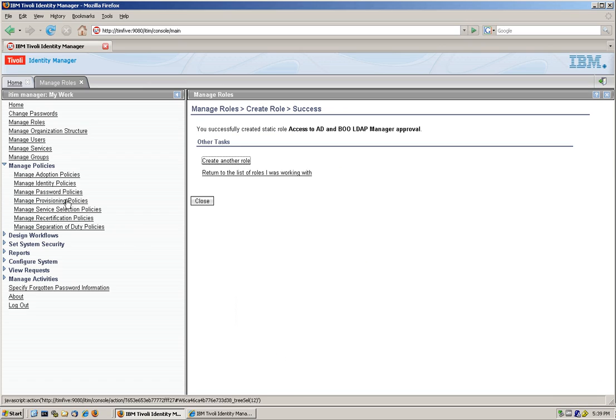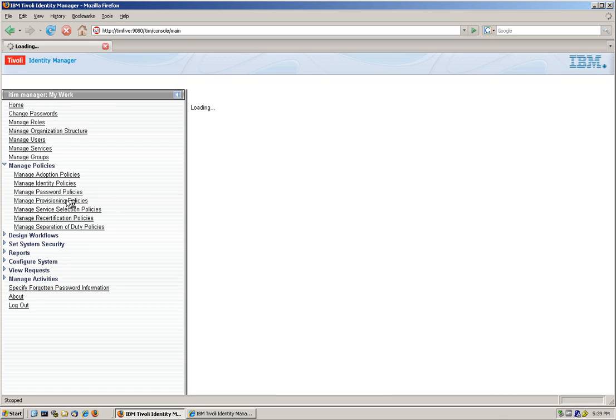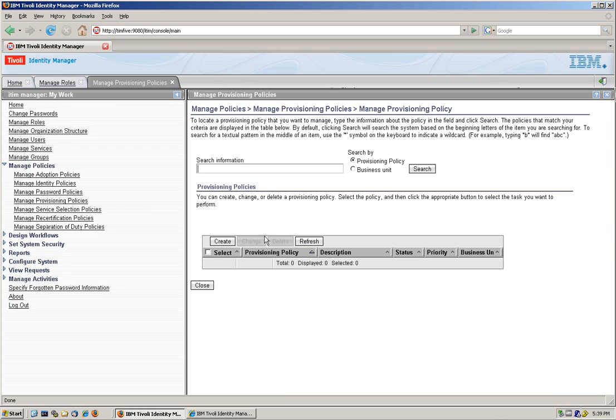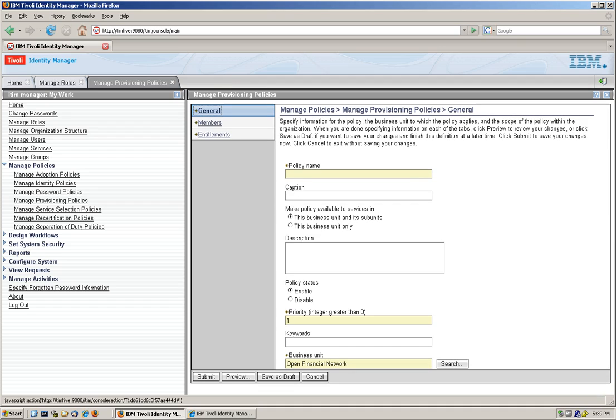Next thing we need to do now is actually create a provisioning policy that we're going to tie it up to this role. So we're going to manage provisioning policies, we create a new provisioning policy.